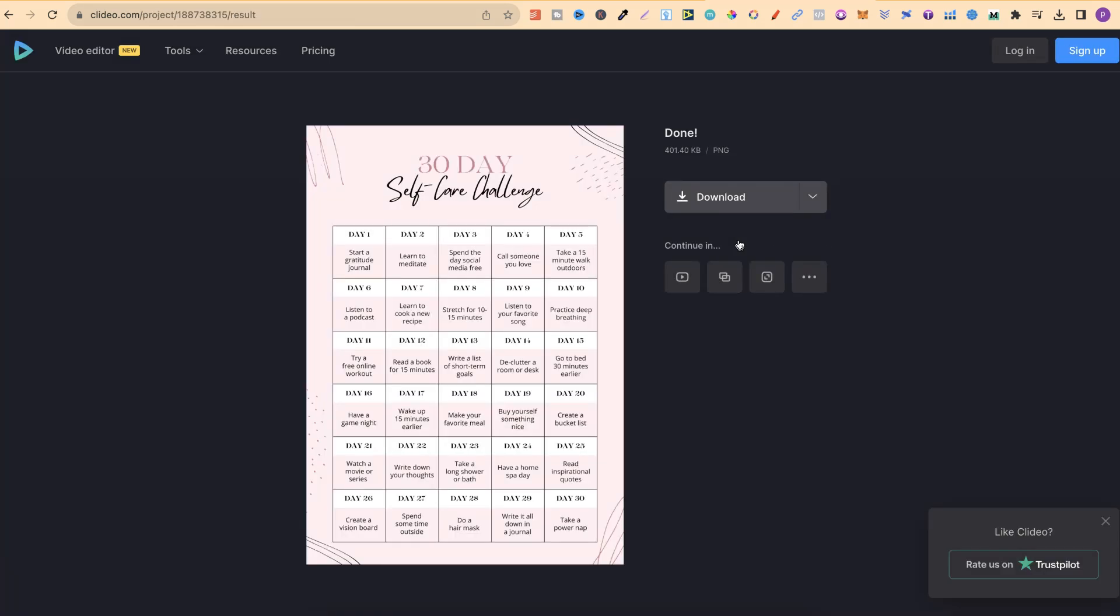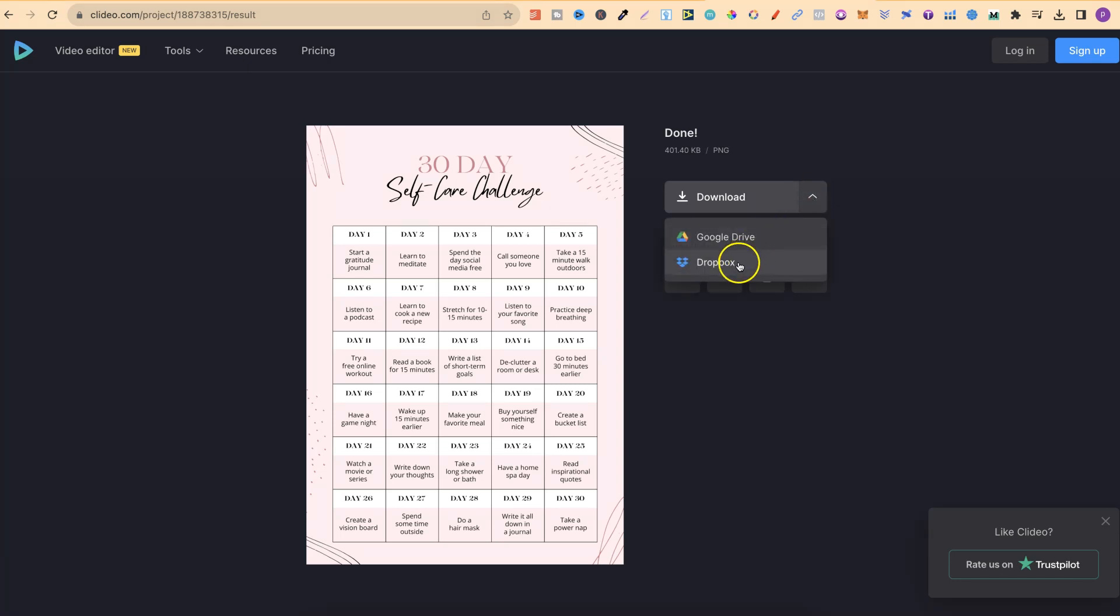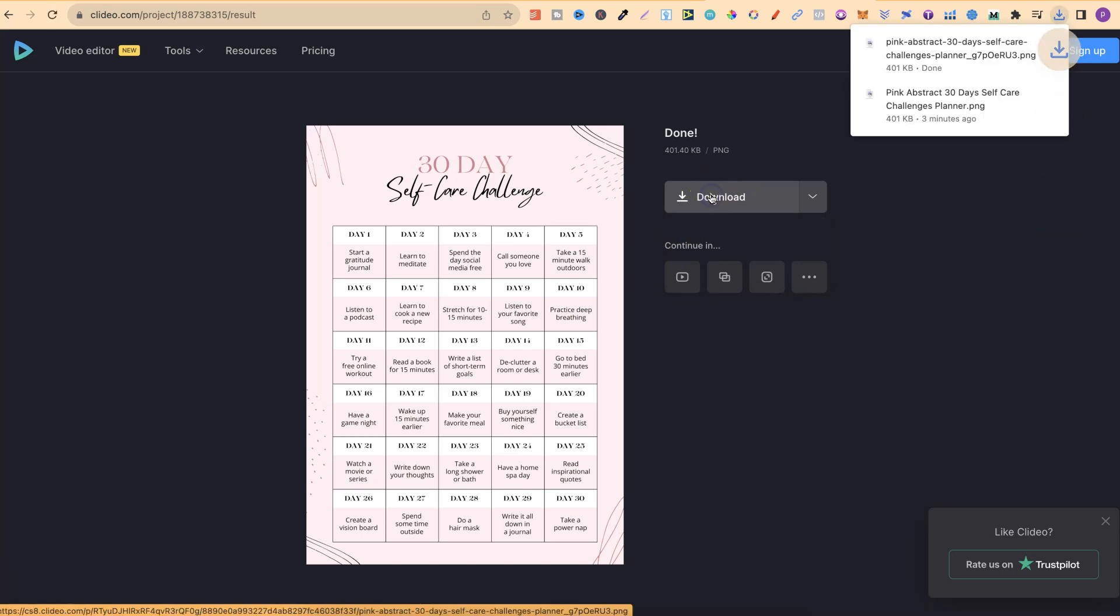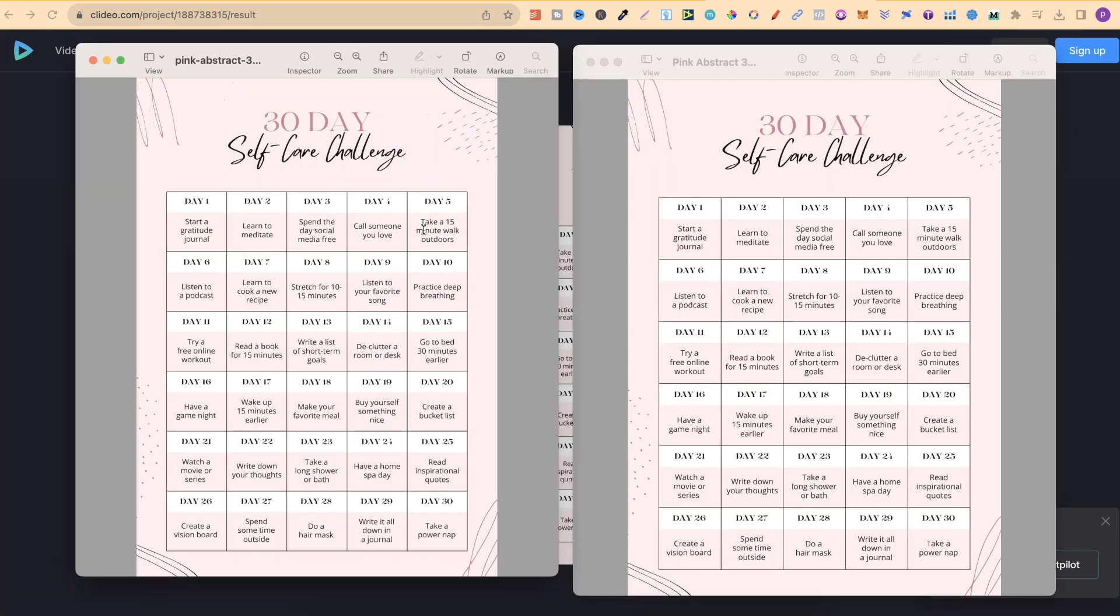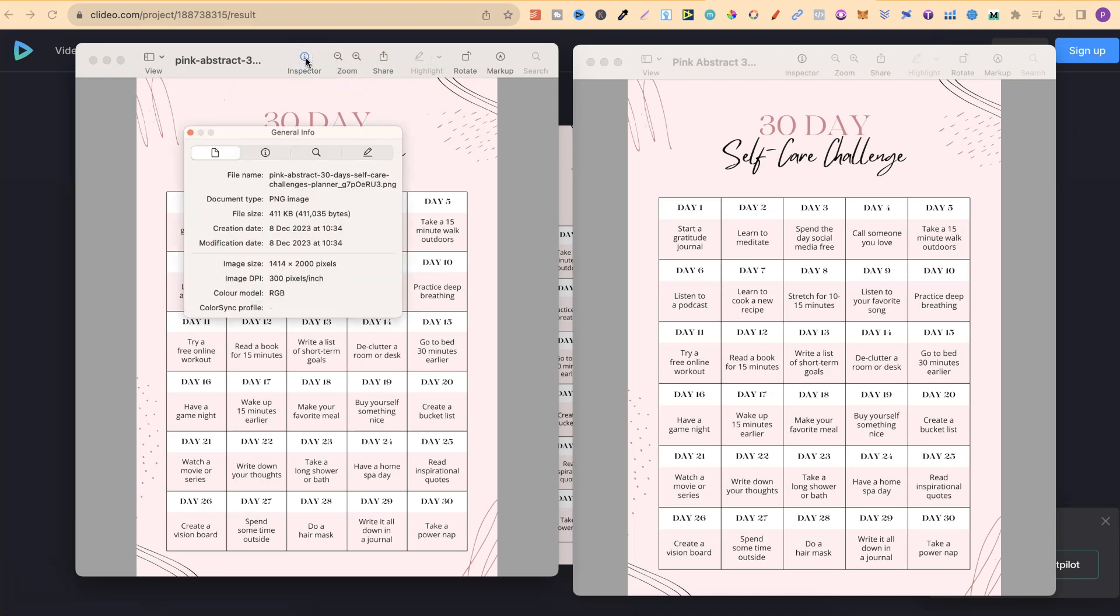Then once that's done we have this page just here where if we click on here we can add to Google Drive, Dropbox, or we can just download. Now once we've downloaded that we can come up to Inspector, have a look at the DPI, and we can see just here it's now 300.